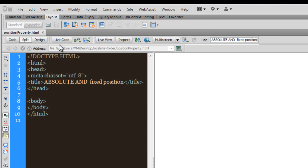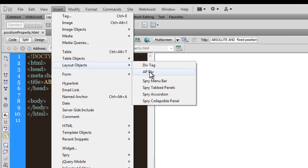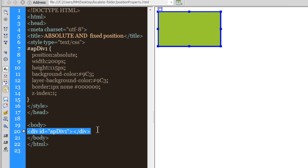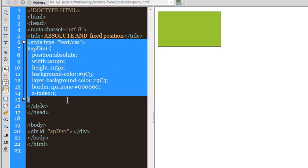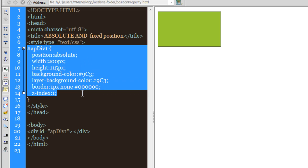The first thing I'm going to do is go to Insert, go down to Layer Objects, and choose AP Div. As you can see, an AP Div has been inserted. Here's the code at line number 20, which is encapsulated by the opening and closing body tags. This style has been automatically generated — we have the opening and closing style tags. AP stands for Absolutely Positioned Div.